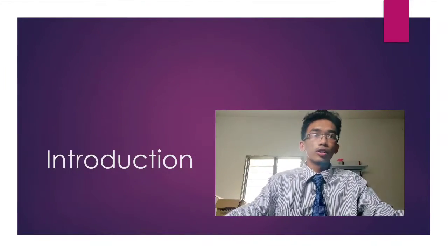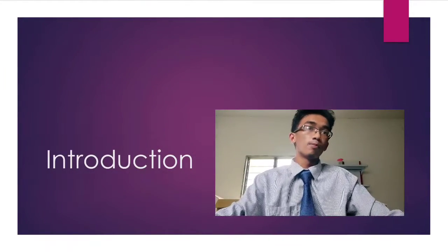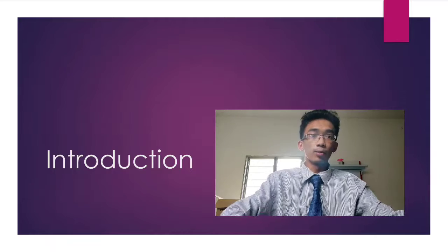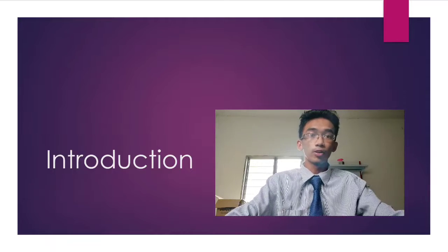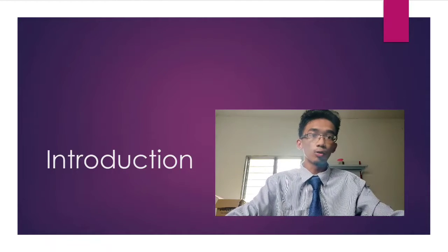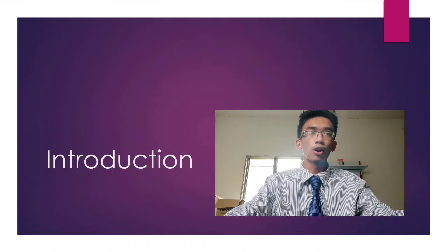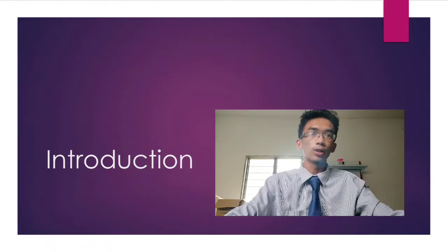Assalamualaikum and a very good day to everyone. My name is Muhammad Abdelazmi bin Abdul Rahim and I will be talking about cloud computing.